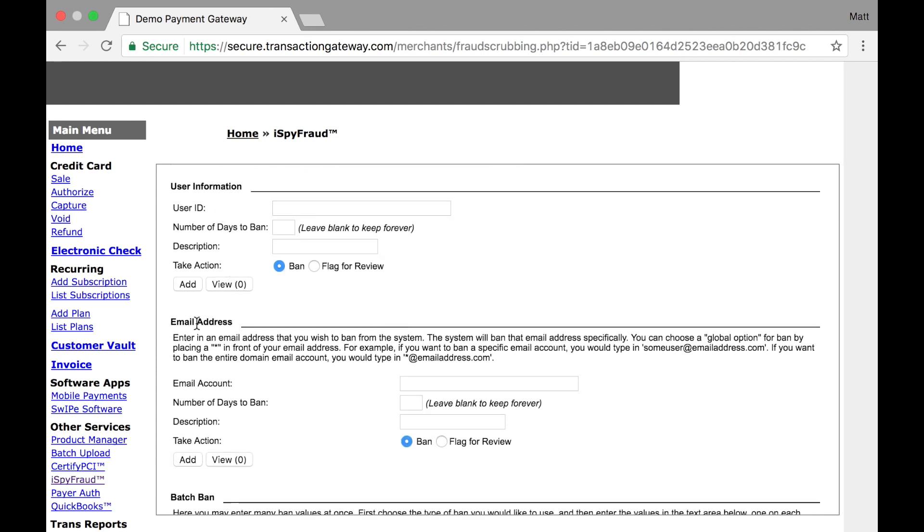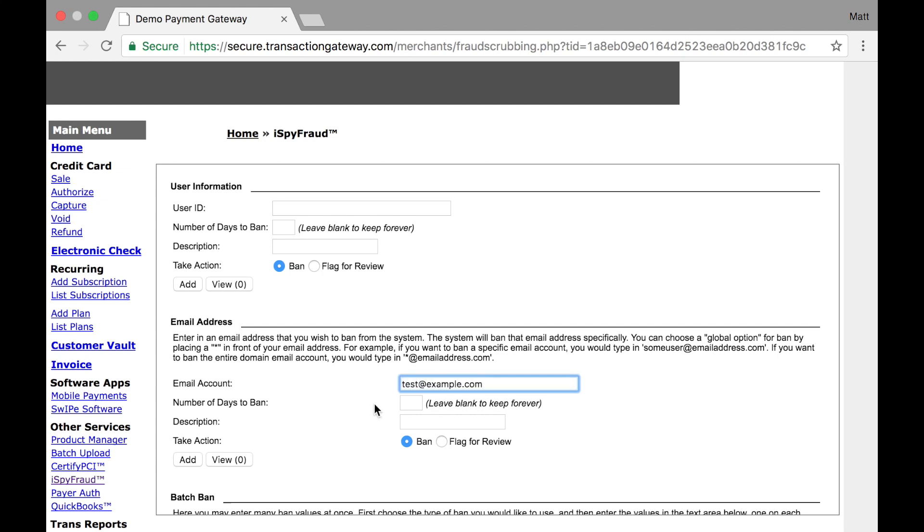User information and email address are the last two sections under user ban, and they're similar. User information is where you can ban specific user IDs, and user IDs are going to be the customer ID, which will be relevant for merchants using the customer vault or who have custom software who is sending a customer ID value along. If no customer ID is provided, then user ID will equate to an email address, so you could also enter an email address here, and this would be what the customer enters in their email field. Meanwhile, email address is specifically for the email address provided. So if I want to block test at example.com from processing any transactions, so I can do that just like I would any of the other sections on this page. And again, wild cards are possible, so if I want to block anyone who uses at example.com as their email address, I can get rid of test, put an asterisk in front, and then anything that ends at example.com will be blocked.